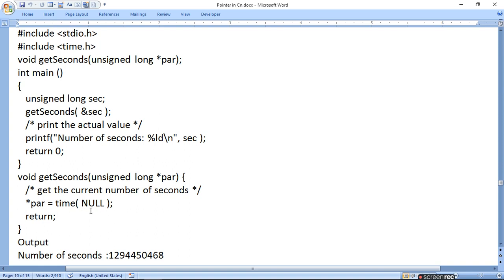वहां पर time equals to null कर देंगे — null means 0 होता है। तो जब हम return करेंगे तो उसका address यहां पर print हो जाएगा। क्योंकि long unsigned है तो हम %ld करके उसको print करेंगे। यह address आपका output — कितने seconds आया — number of seconds print कर देगा। Address को parameter में pass करेगा और यहां पर pointer में time को null करेगा।